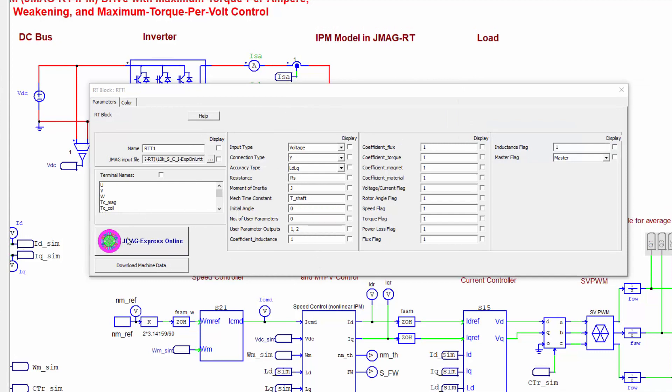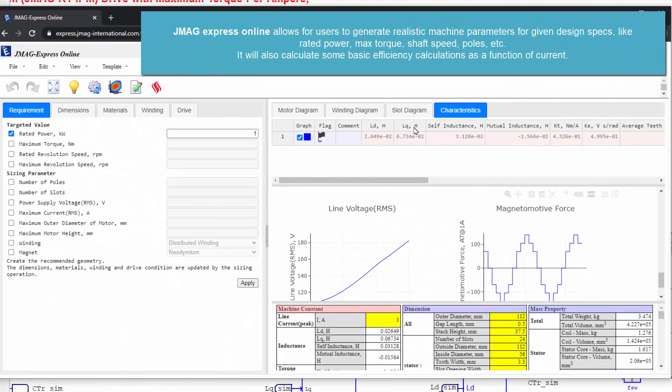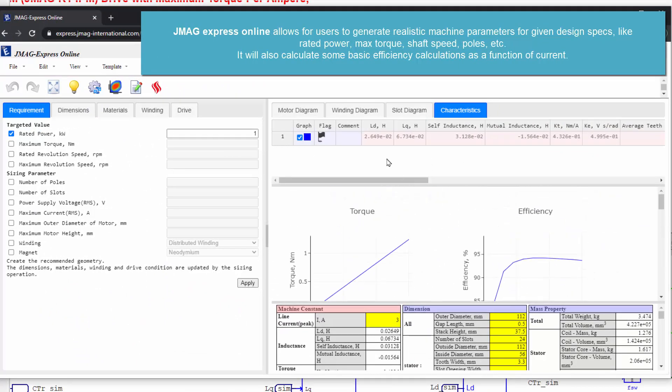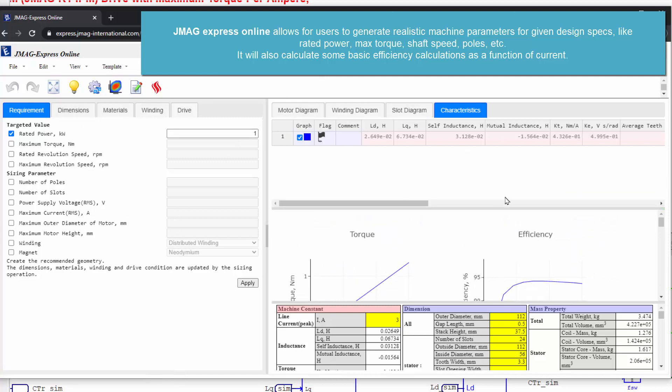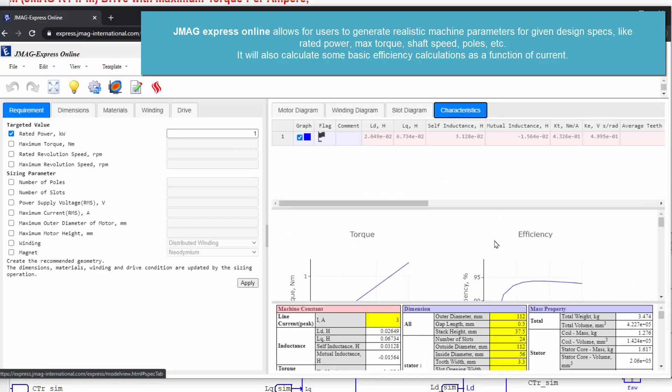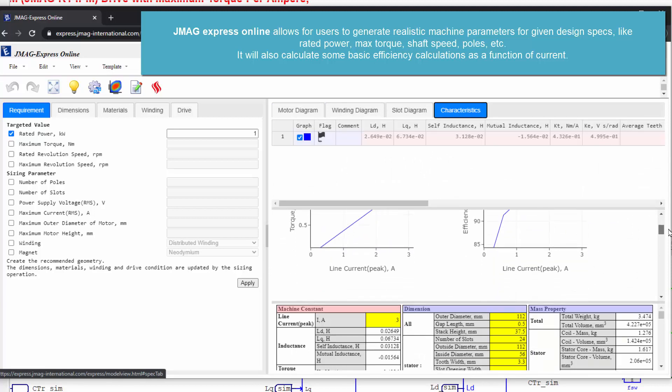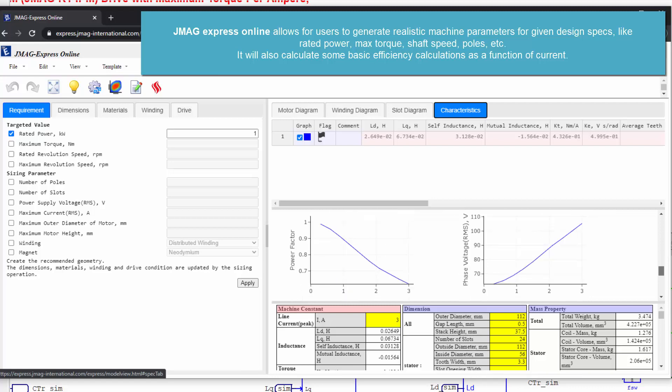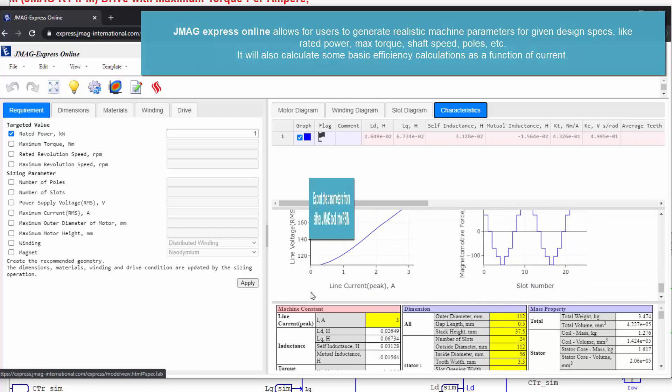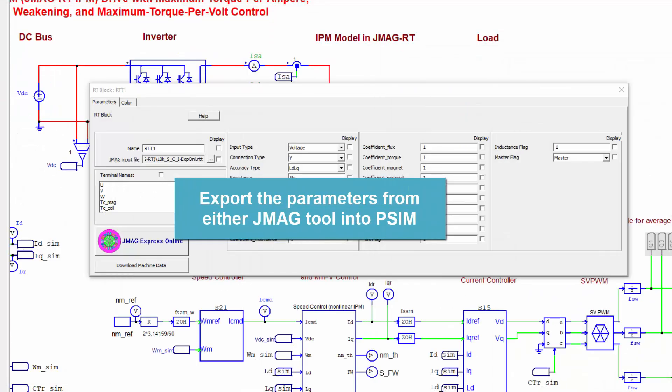If you launch the JMAG Express online wizard, you end up with this thing. You can export your parameters from this tool. This is a free online tool where you can export motor parameters. In this case, just a simple design. We can look at what the motor diagram looks like. And it calculates for you the motor parameters and does a basic efficiency calculation as functions of current. So that's all in here. And you can export this back into PSIM.